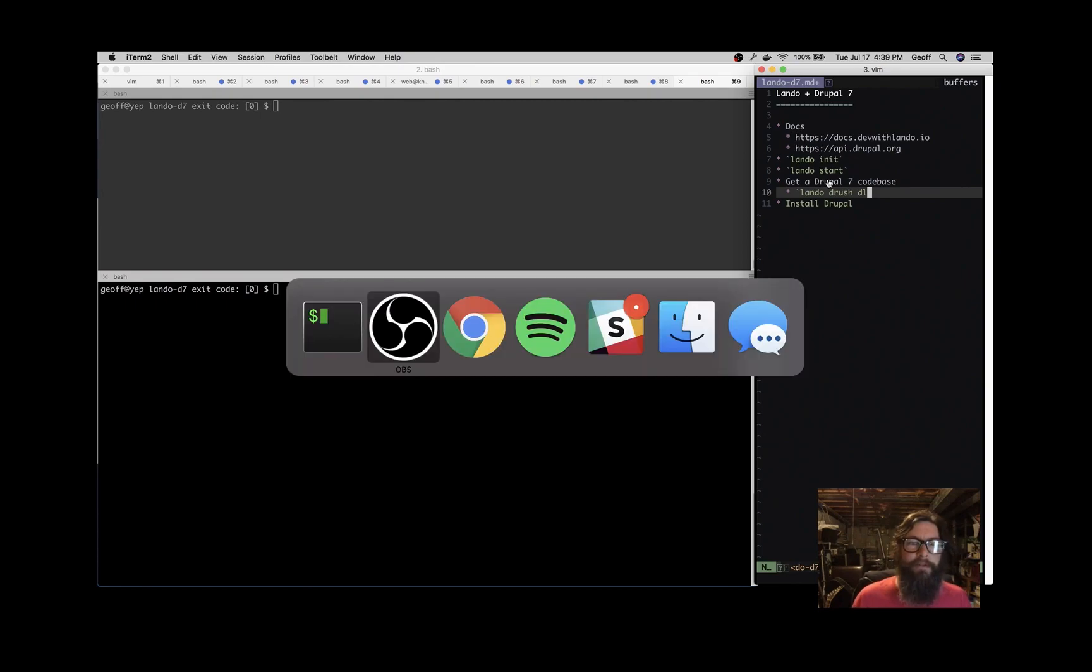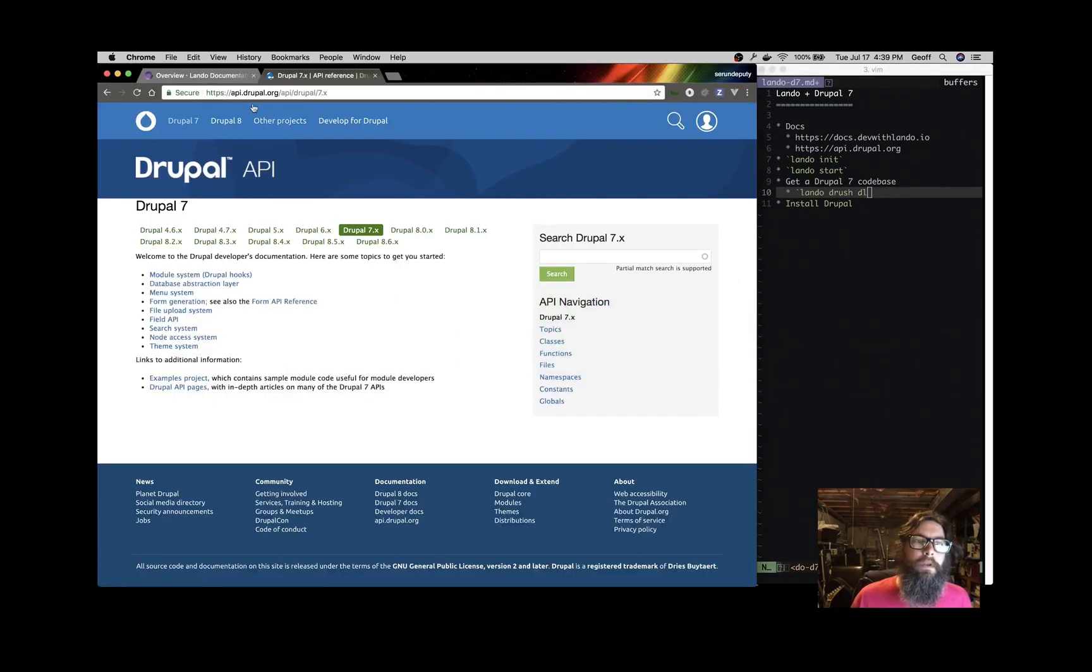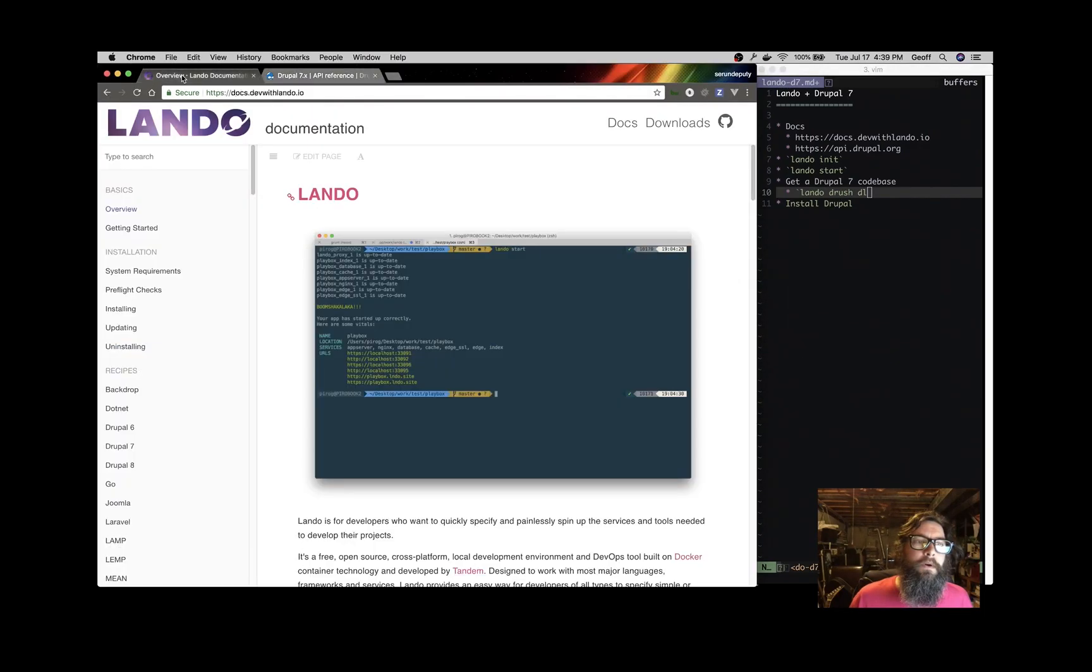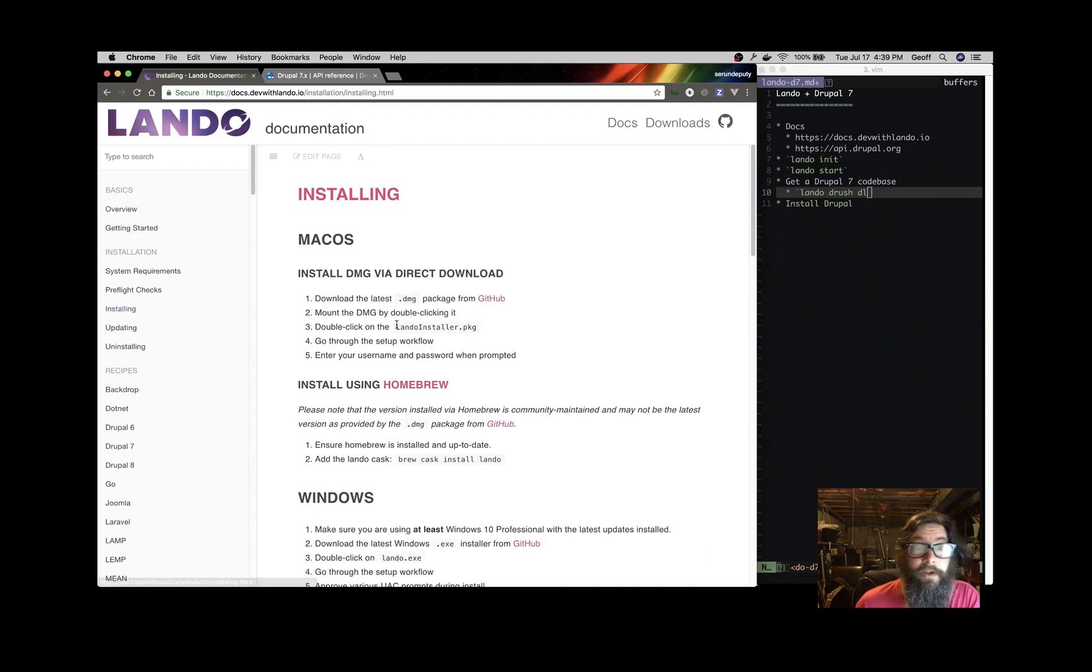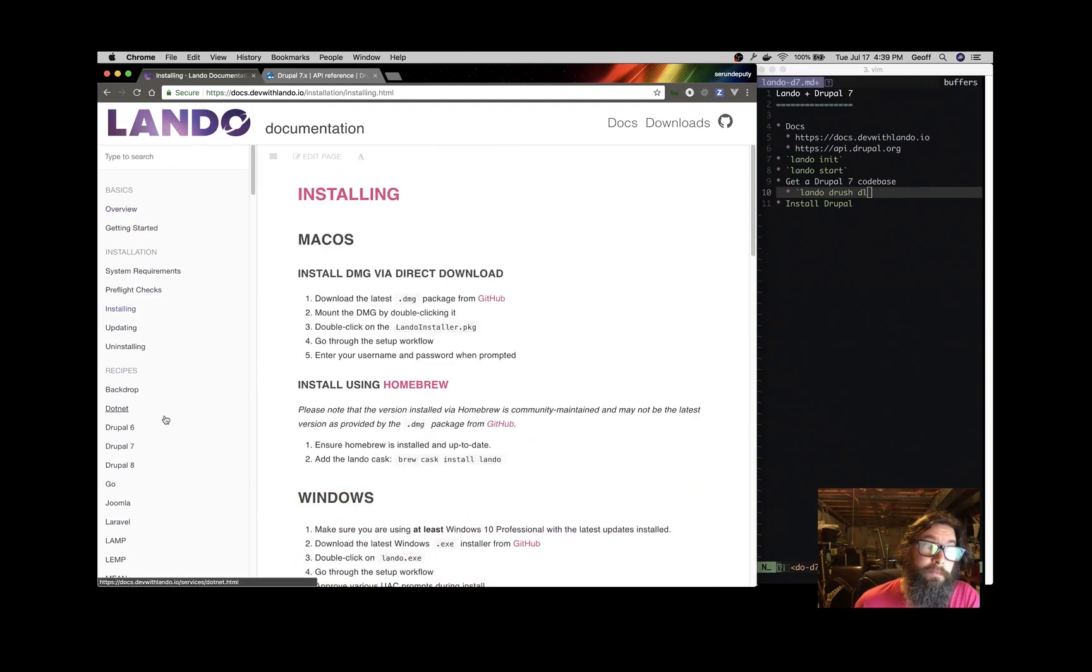Let's take a look at those docs. Over here we have docs.devwithlando.io. If you don't have Lando, head over to the installing section and it will tell you how to grab Lando for your operating system.